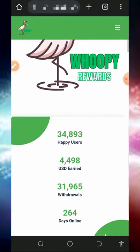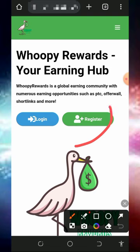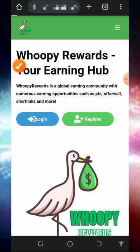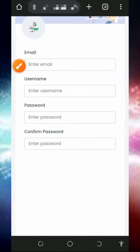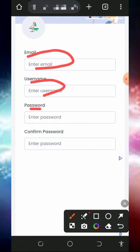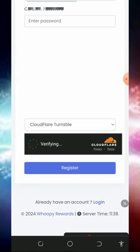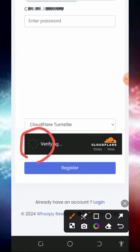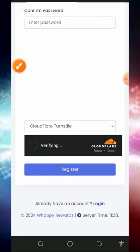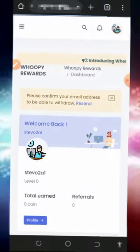After checking out all the information, tap on the Register button on the screen to create an account. It's going to take you to the registration page where you fill out your email address, username, password, confirm your password, then scroll down, verify you are not a robot, and tap on the Register button.